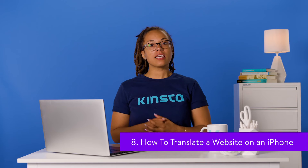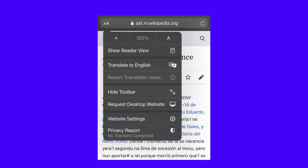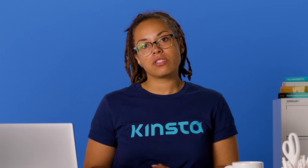Next, let's look at how to translate a site on an iPhone using Safari. When you visit a page in a foreign language, you can click on the A drop-down button in the address bar to open a menu. There, you should see the Translate to English option. If this is the first time you've performed this action, you may receive a prompt asking you to enable the beta. Also, keep in mind that the number of languages Safari can translate from is somewhat limited compared to other browsers.